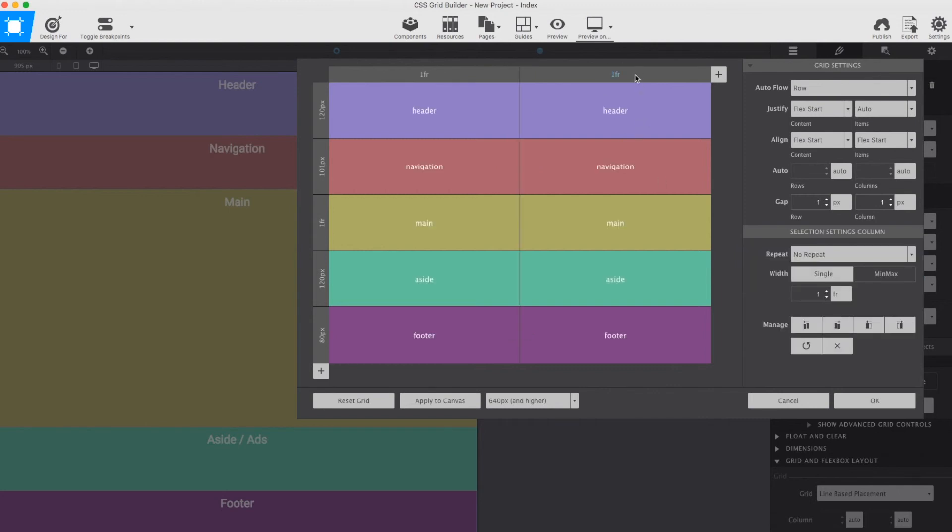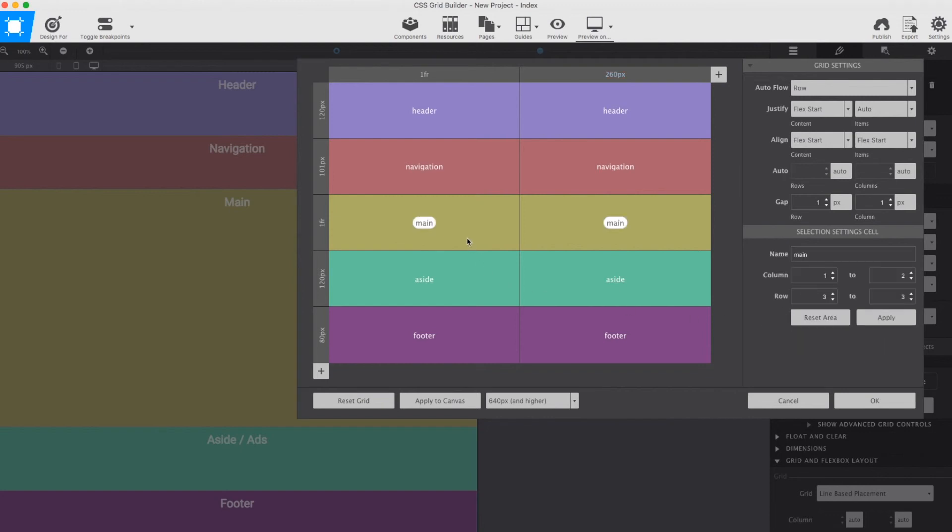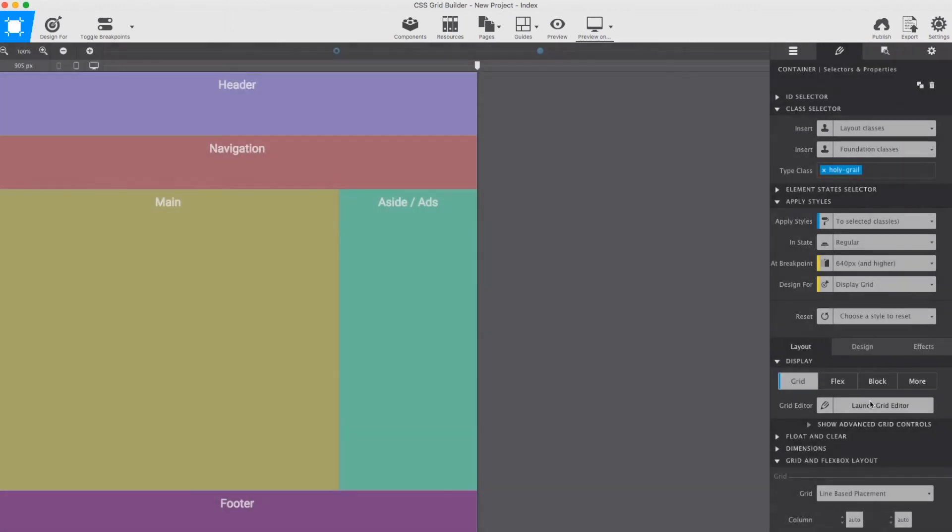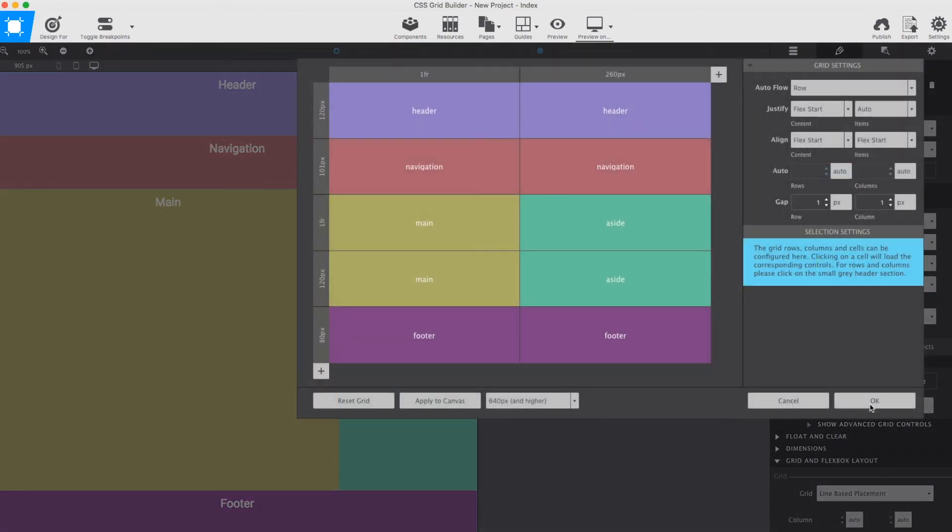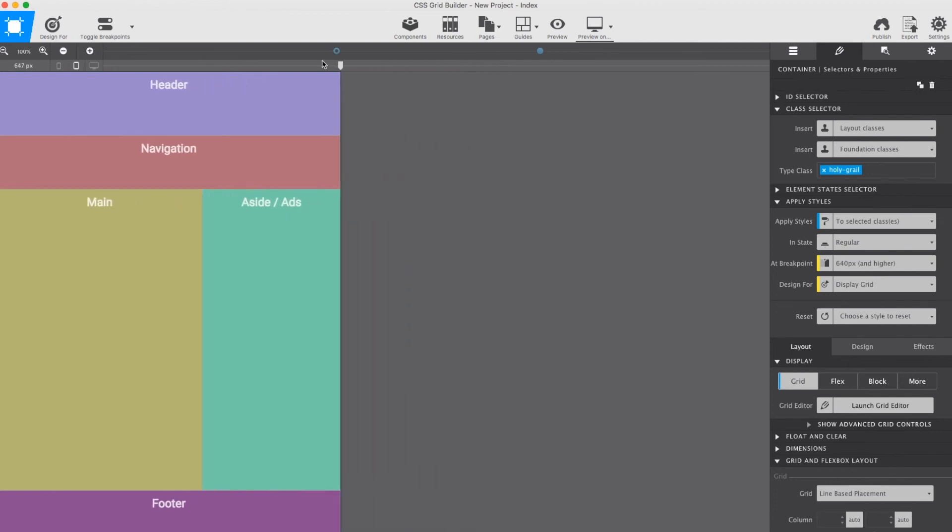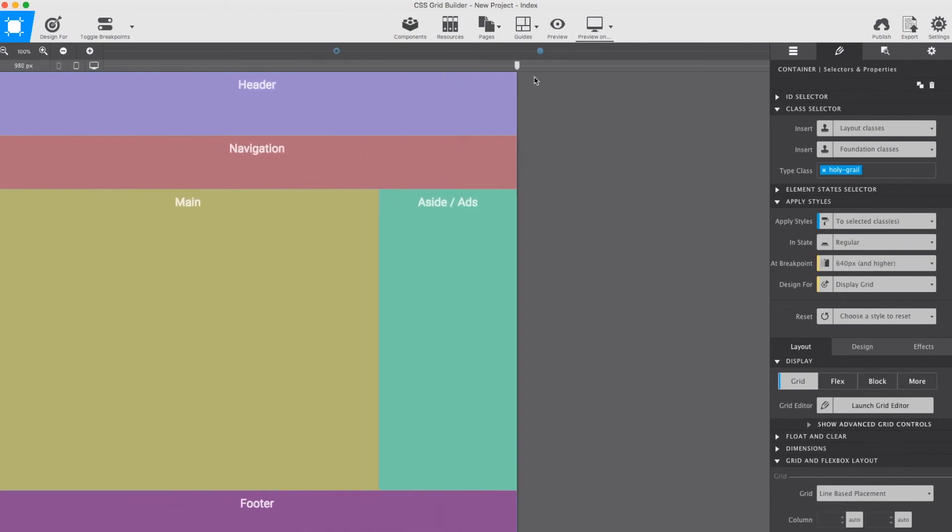I am duplicating the existing column so all the grid area names are copied over and give this new column a width of 260 pixels. My intention is to place the aside section next to the main section for these medium sized screens. For that, I am defining the main grid area to take up row 3 and 4 of the first column. The aside section gets the same rows but in the second column. I have to make sure to really apply these definitions. Then, when closing the dialog, the new grid definitions are applied to the canvas and the new layout is in play.